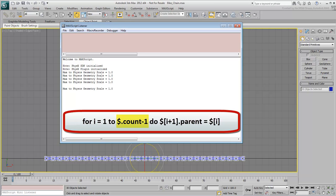The $.count-1 expression reads the count number in the array and subtracts 1, as the first selected object does not need a parent. This saves you the trouble of always entering a numerical value based on a manual count of how many objects are selected.